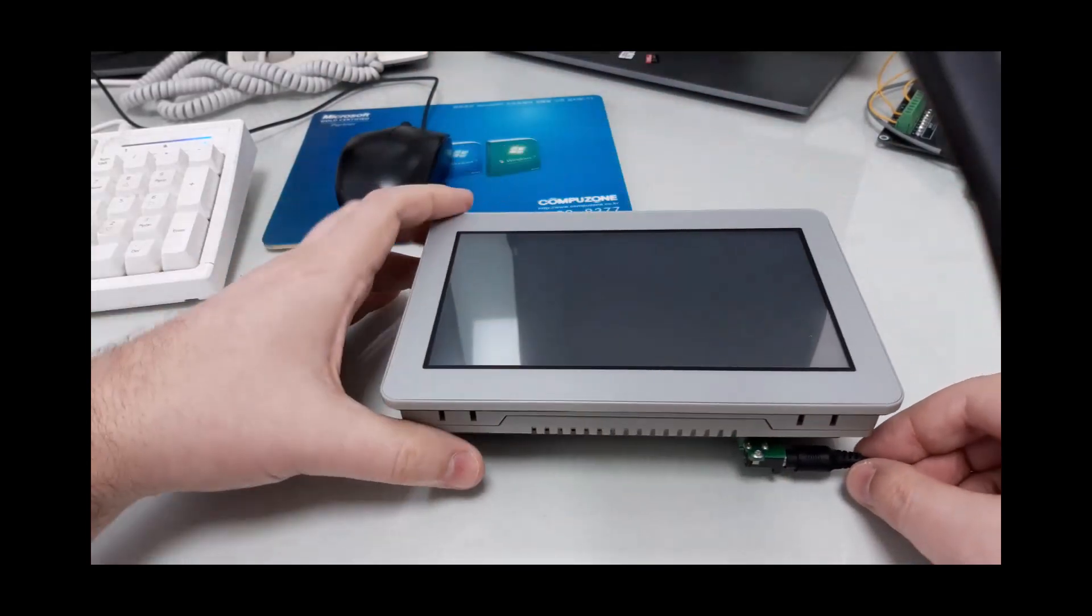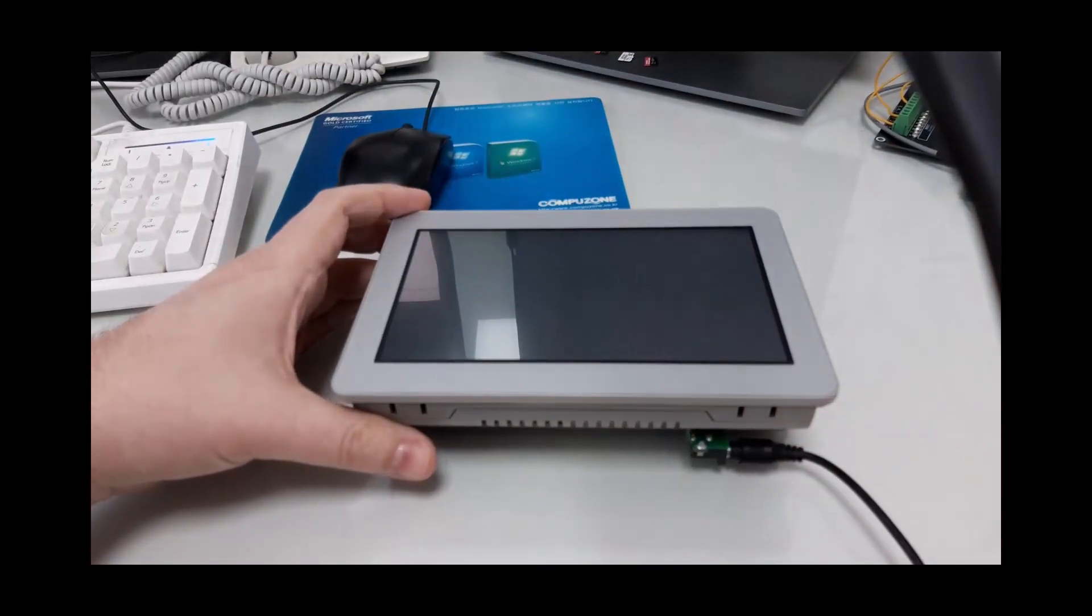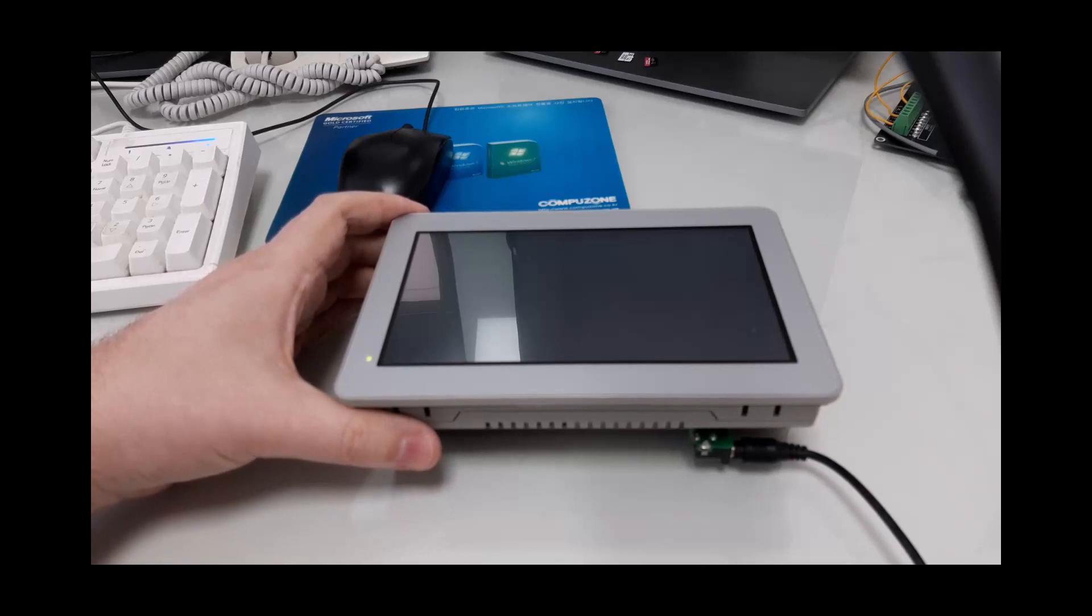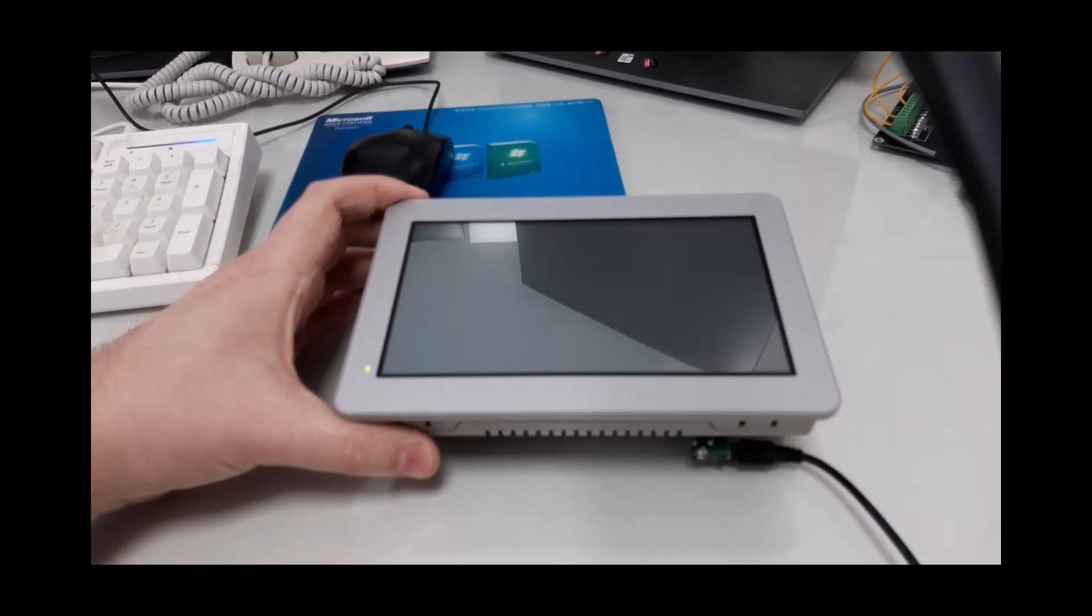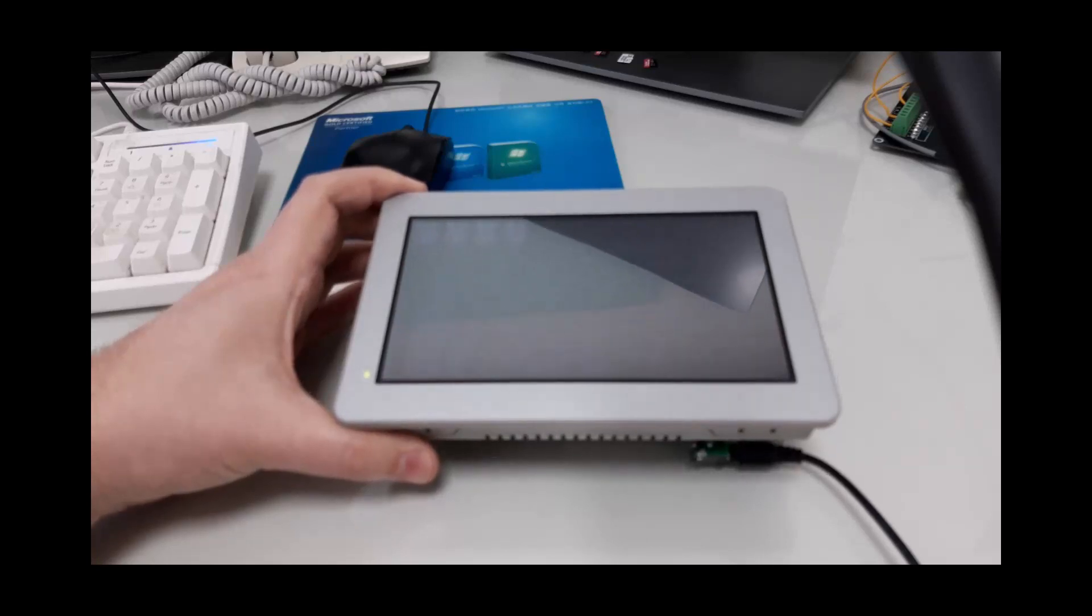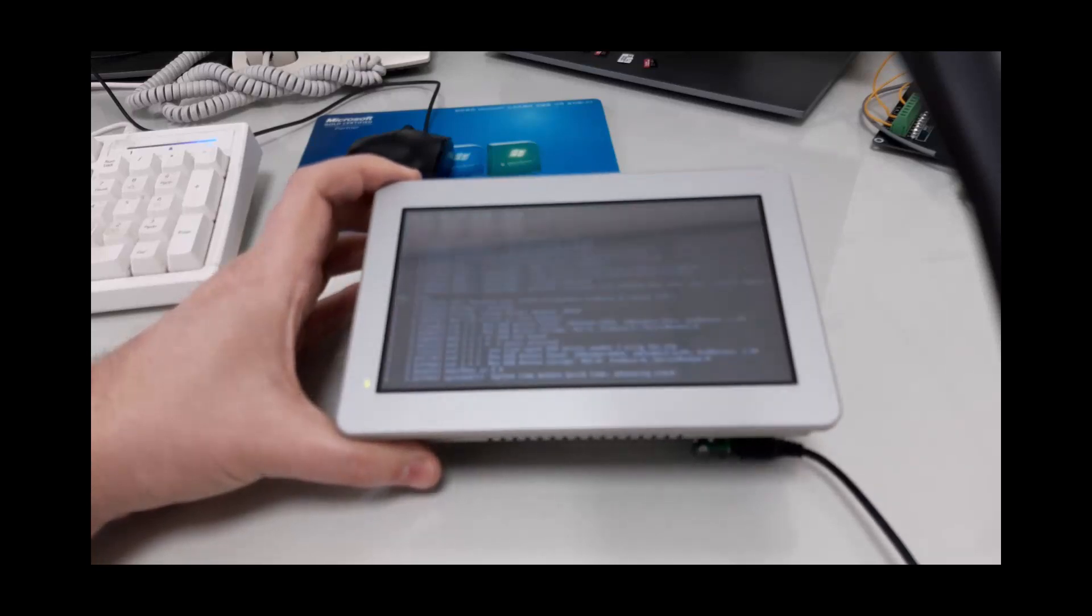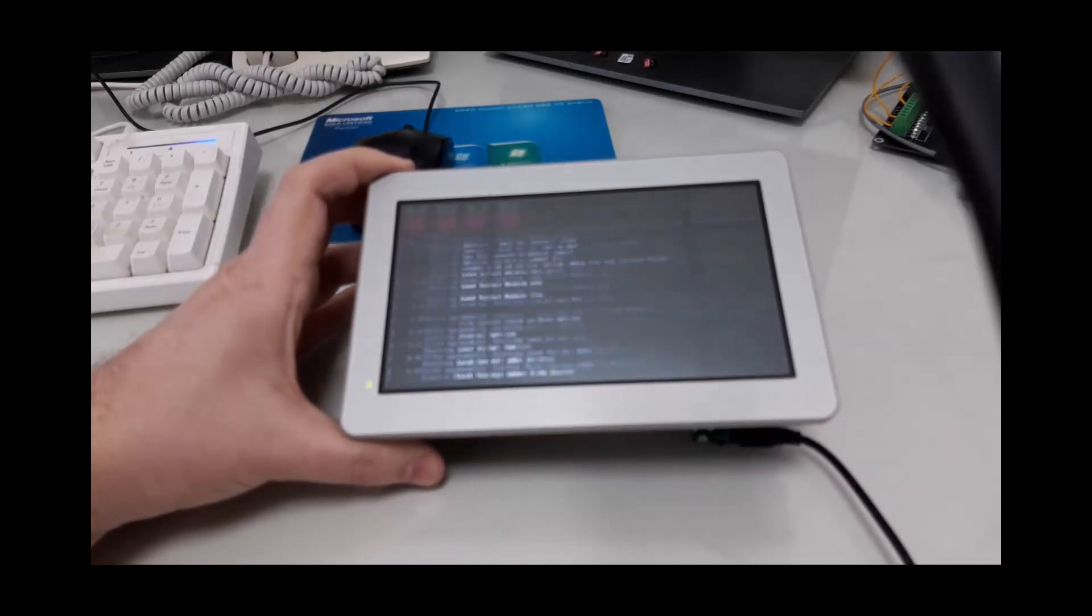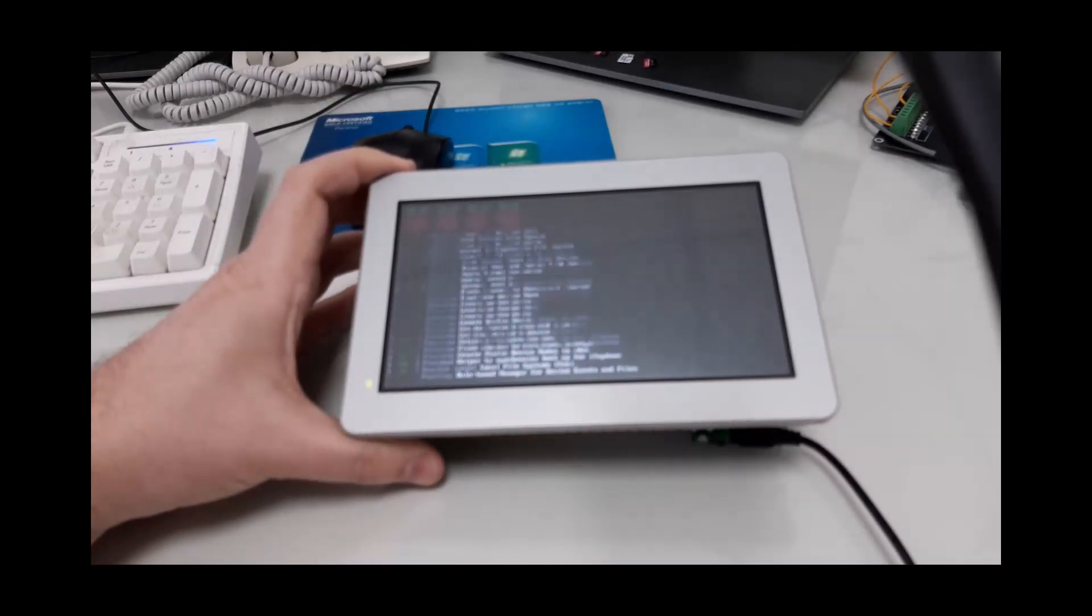Now, if I power on the panel PC in this configuration, after a few seconds, we'll see that it begins booting the operating system that was installed by our production team.